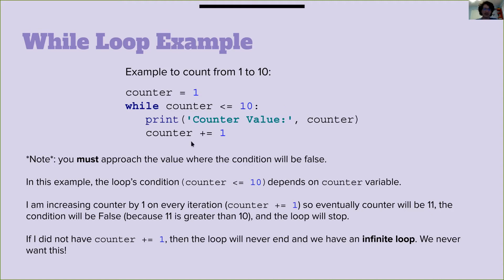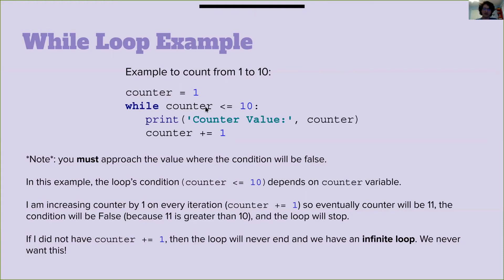In this example, the loop's condition depends on the counter variable. We're increasing counter by one every iteration. The counter will eventually be 11. This makes this condition false because 11 is not less than or equal to 10 and the loop will stop. If we didn't have counter plus equals one, the loop would never end and we have an infinite loop. We do not want this.